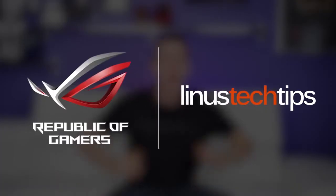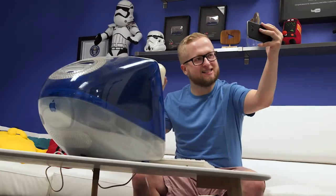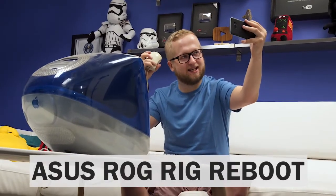Do you have a crappy PC? Yeah. Do you want a new one? Enter ROG Rig Reboot. Sounds reasonable enough. So first let's start off with specs.